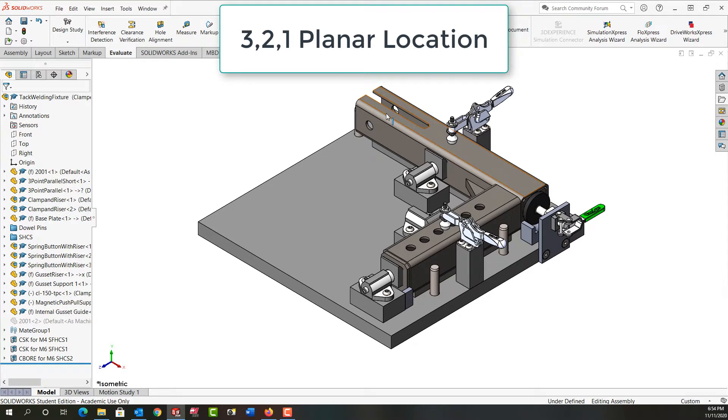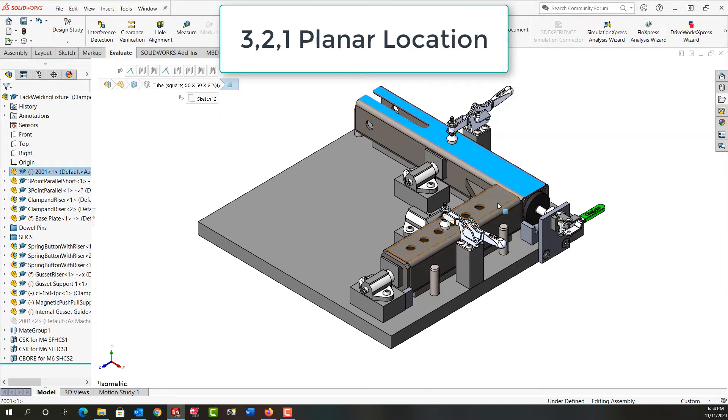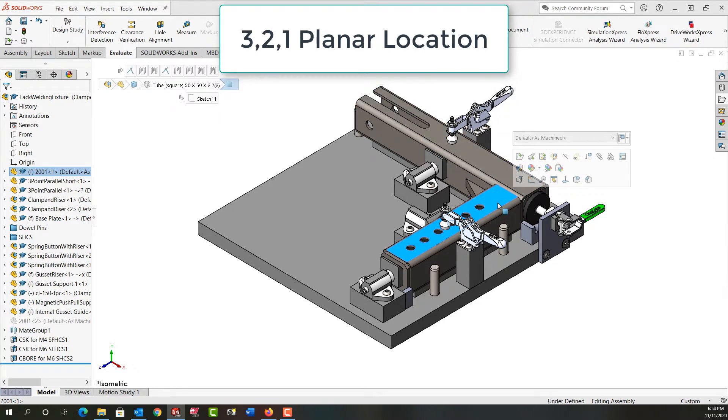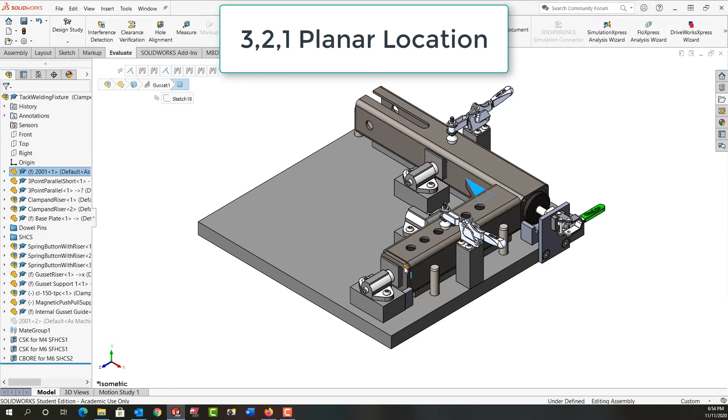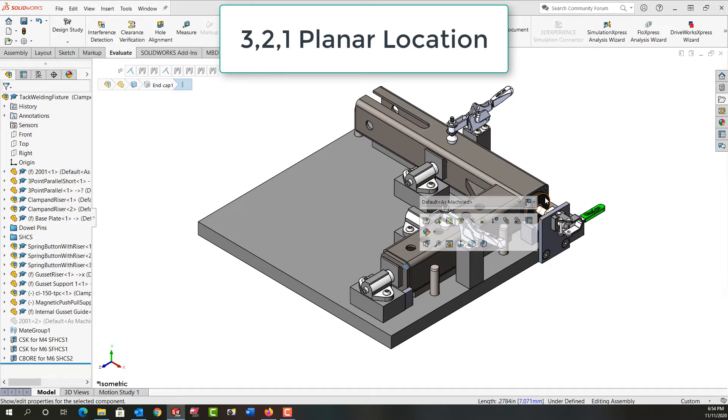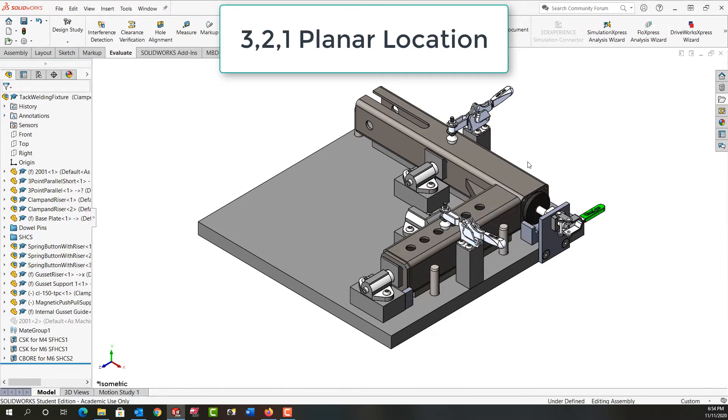So first off, what we have happening is this tube and this tube will be welded together, as will the gusset be added, and this end cap and this end cap here will also be added.